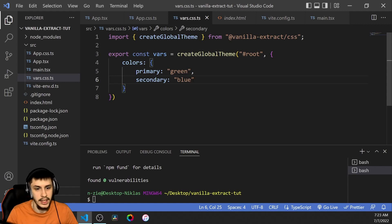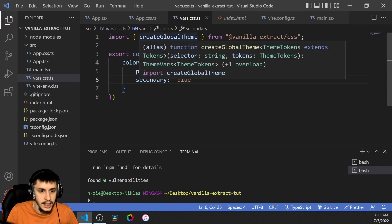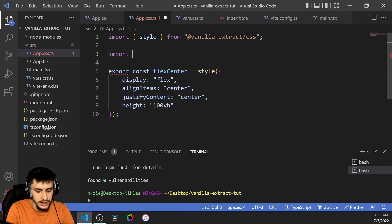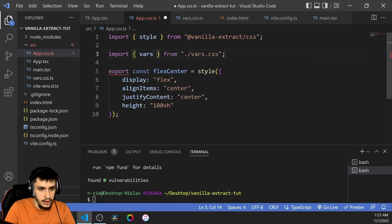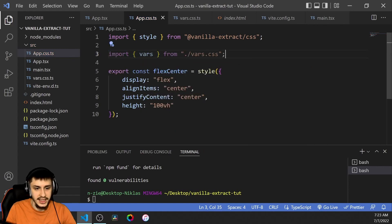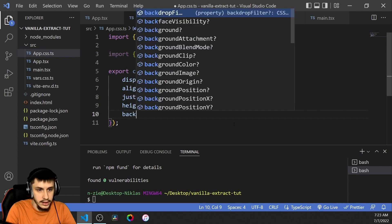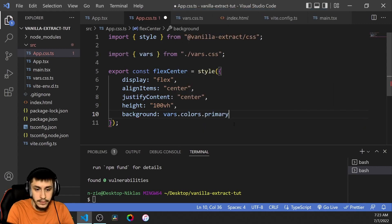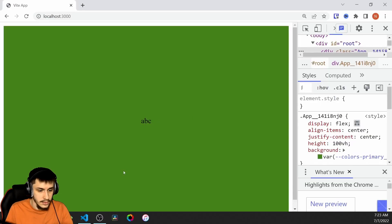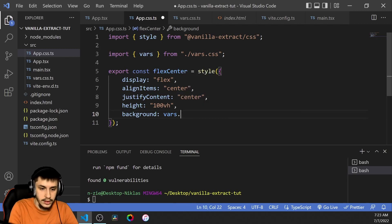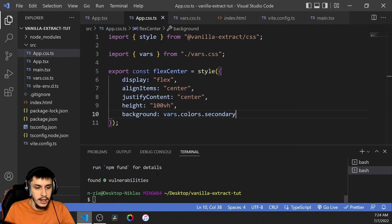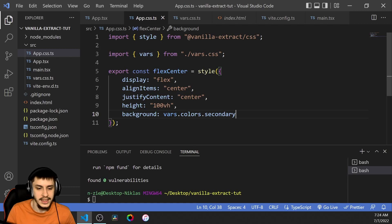CSS would allow that just as easily, so what's the actual benefit? The benefit comes when we import vars inside our other CSS.ts file — `import vars from ./vars.css`. Now if we want to set a background color, we can just say `vars.colors.primary`. And if we check it out, it's all green. As you saw, I used autocomplete — `vars.colors.` and then just select what I want. That's a big benefit, because you always have access to all your CSS variables, which makes typing a lot easier.